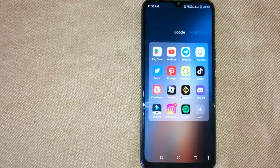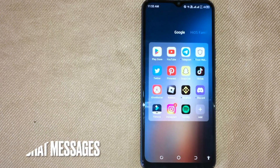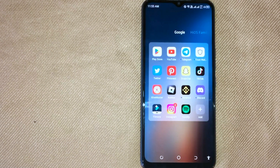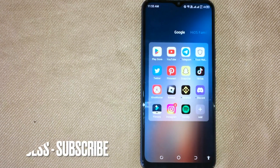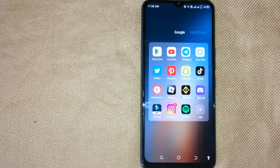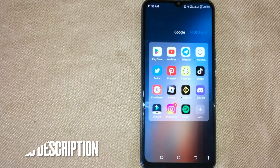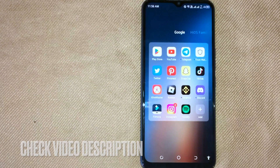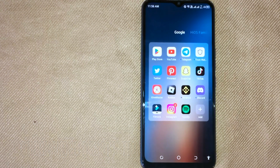Hi, welcome back guys. Today we are talking about how to recover Snapchat messages. Why would you want to know how to recover Snapchat messages? Well, maybe it is your first time using Snapchat and not sure how to recover Snapchat messages. So today I am going to show you how to recover Snapchat messages.